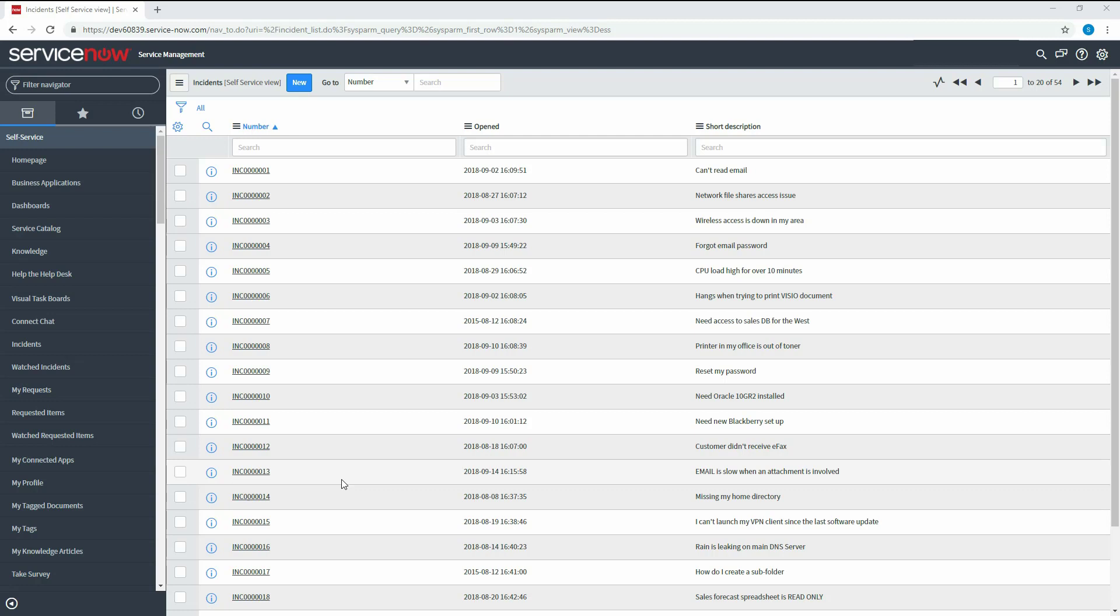Now let's connect to ServiceNow through Denado Virtual Dataport. You can configure Denado JSON data source and base views using the ServiceNow REST API.